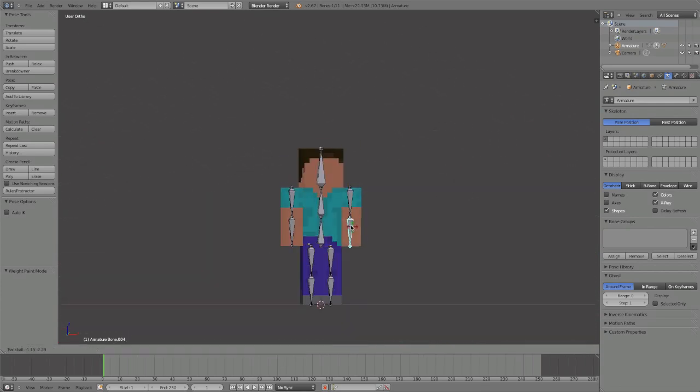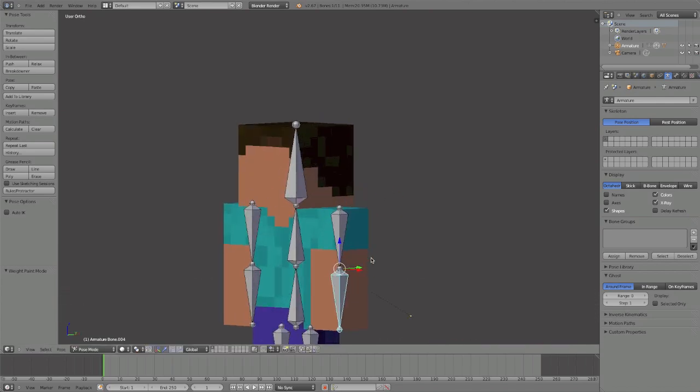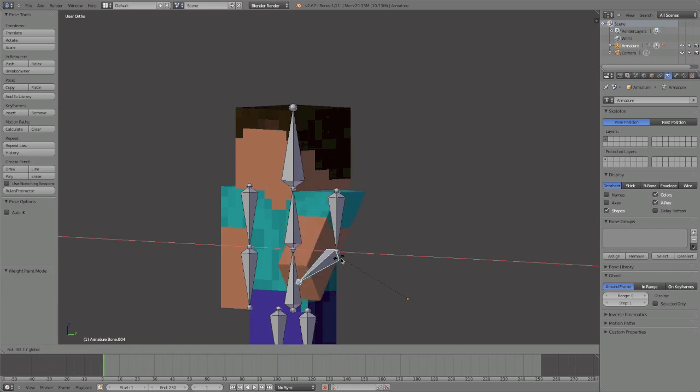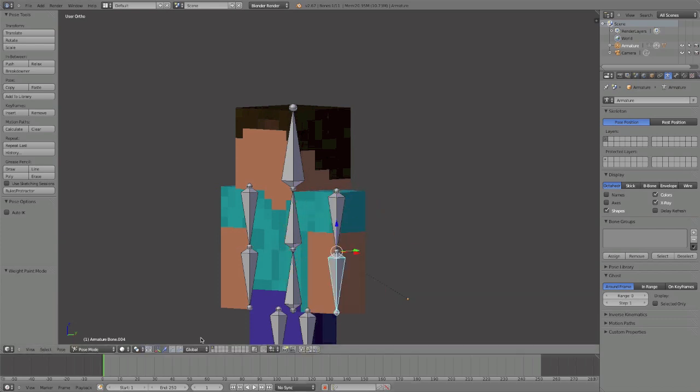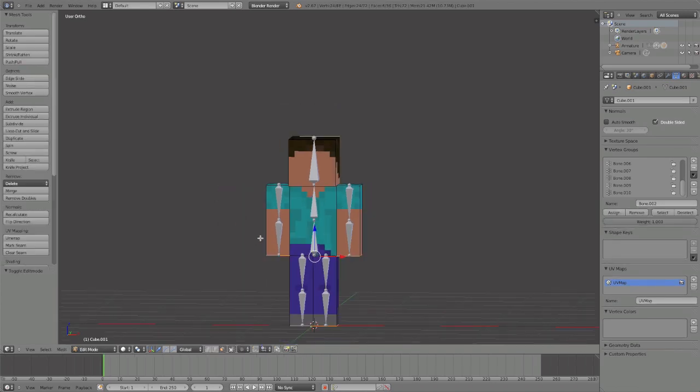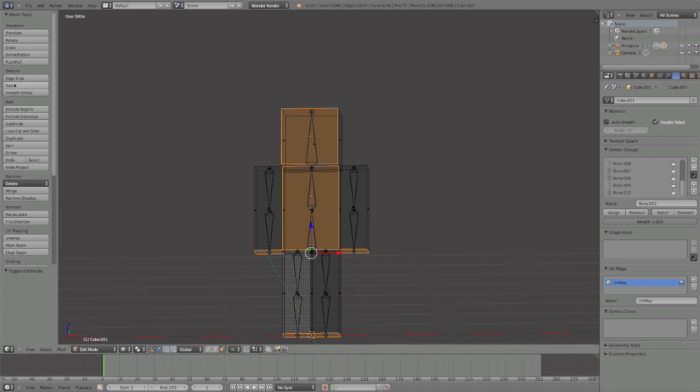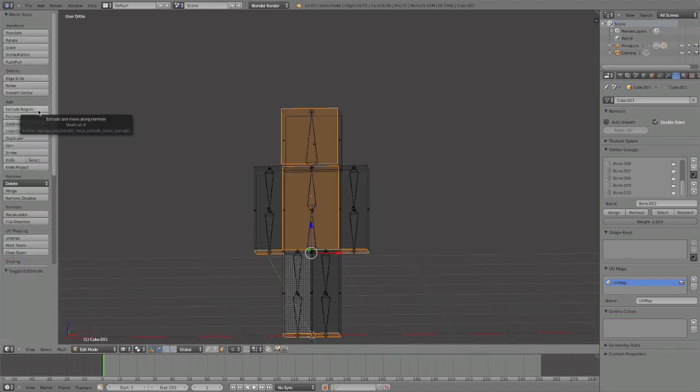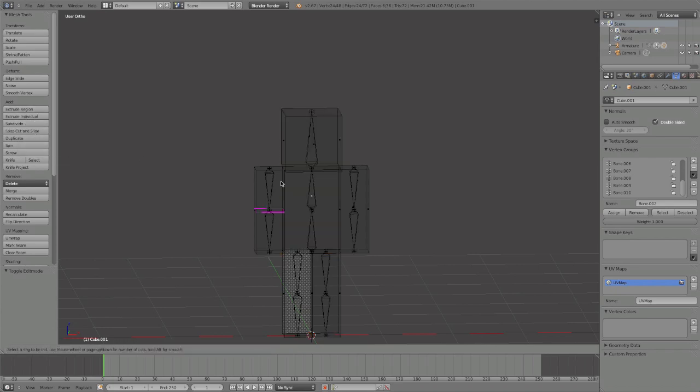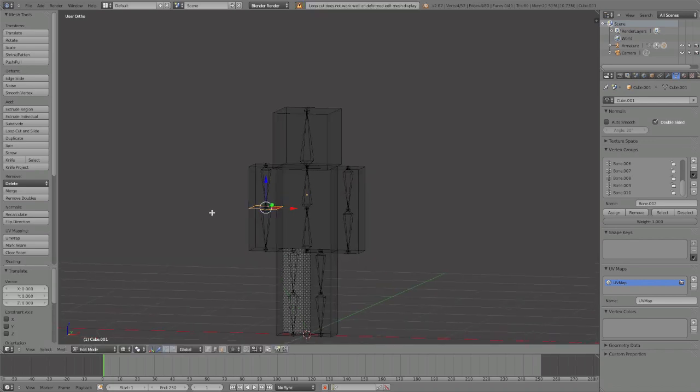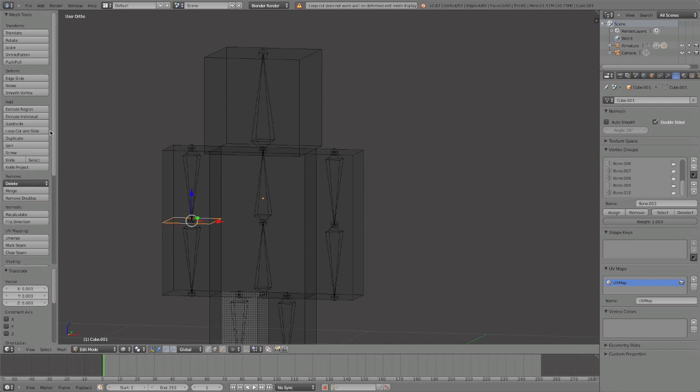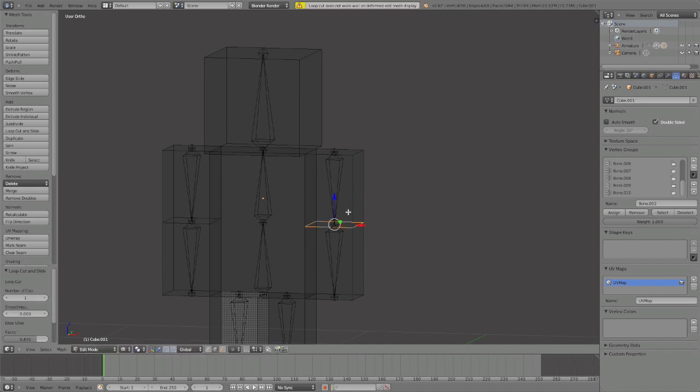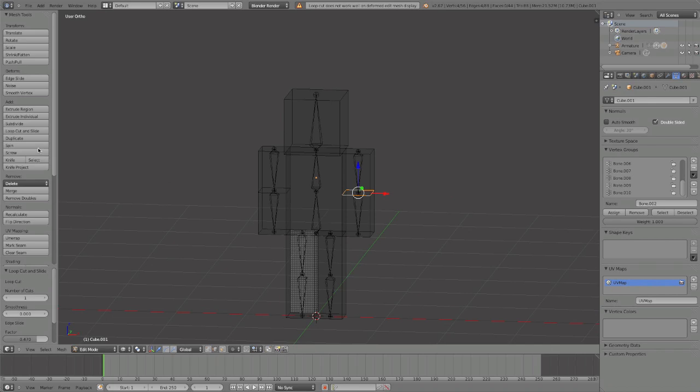Sadly, elbows don't work now, but we can fix it. We're going into Edit Mode. You can press T to open up the toolbar if it's not open. Hit Add, then Loop Cut and Slide, choose where you want it to be, then left click. You can move this up and down to put it wherever you want. If you can't get it in the right place, just right click to cancel.